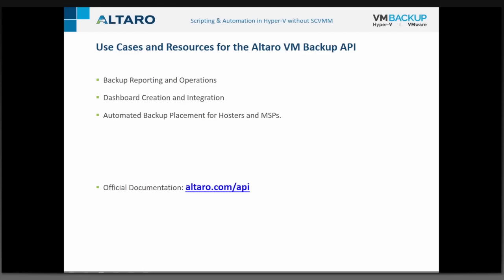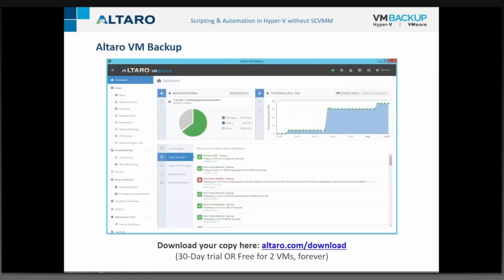If you're interested in the API, official documentation is at altero.com/api. We also have a free 30-day full-featured trial at altero.com/download. After 30 days, it remains free for up to 2 VMs forever. If you have any questions, feel free to reach out to us or the support desk — we're happy to help.